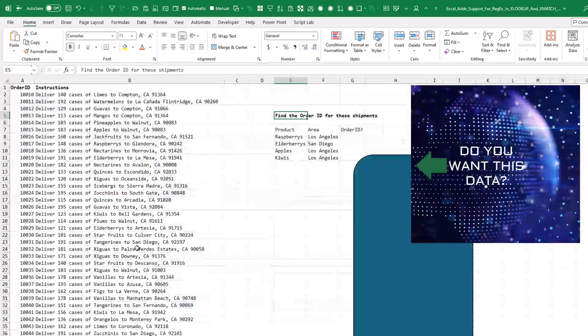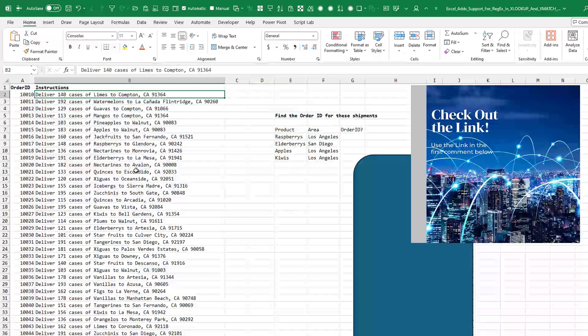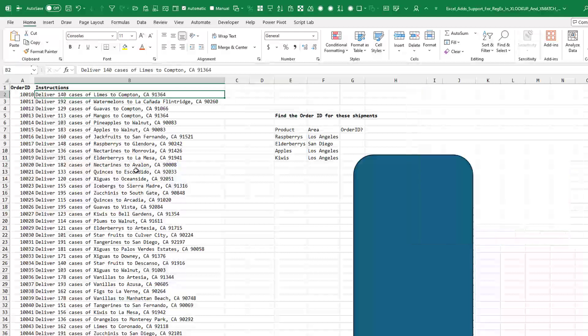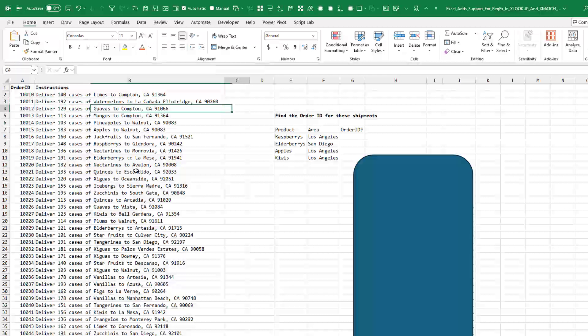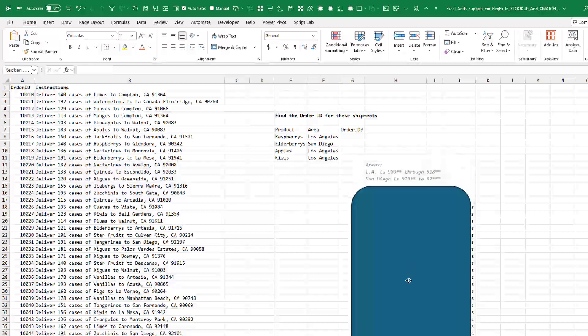So here's a crazy set of data where it looks like a produce company is delivering so many cases of something to city state zip. And the XLOOKUP that we need is we're looking at a particular product in a certain area. And we don't have the area. All we have is a zip code.